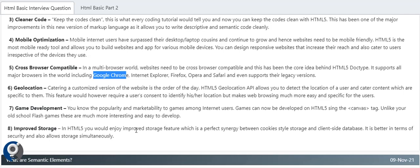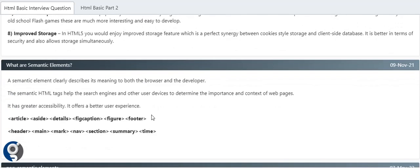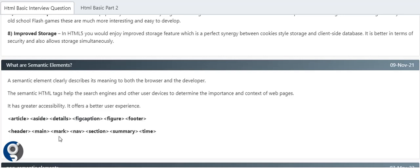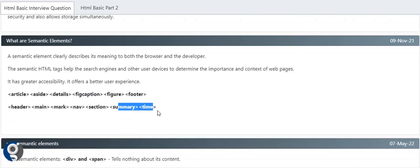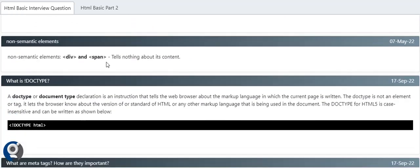Semantic elements - these are tags which tell both the browser and the developer what they're meant for. Semantic tags help search engines and are used to determine the importance and context of web pages. When talking about accessibility, semantic tags play a very important role. The two advantages are SEO and accessibility. You can see article, aside, details, figcaption, figure, footer, header, main, summary - these are some semantic elements we have.